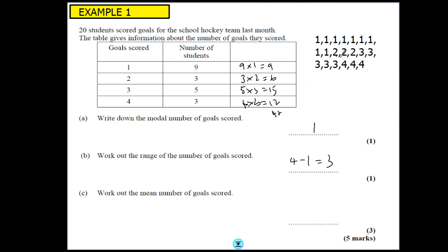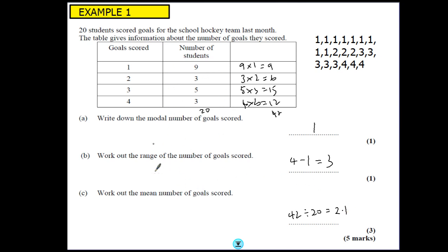Now we need to add together those scores, which is the same as adding these up. So 9 add 6 is 15, add 15 is 30, add 12 is 42. Remember we find the total and divide by how many people were asked — you can see from here that it's 20. So we do the total number of goals scored, which is 42, divided by the total number of students, which is 20, and we get 2.1. The key is realising that all this table is, is representing a list of numbers.